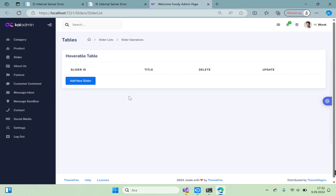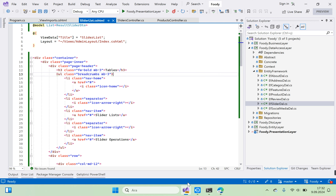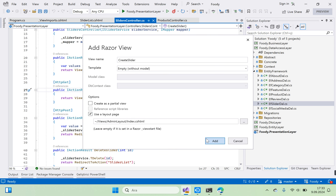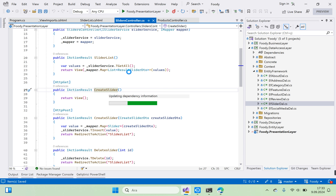The page works but we don't have any data yet. We need to add data here. For this, we need to create a view from the Add method. Go to Sliders controller, right-click Create Slider, add a Razor view, and use a layout page. Click add.